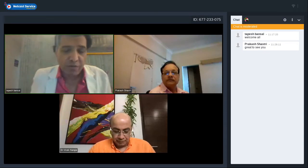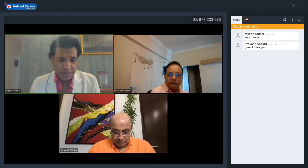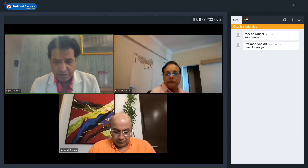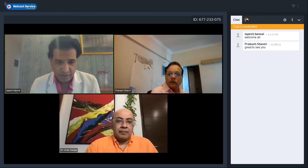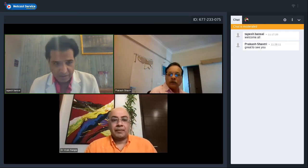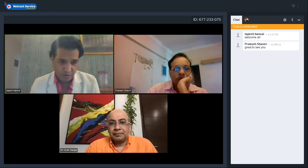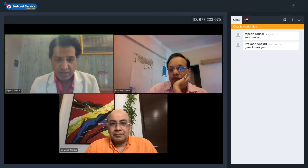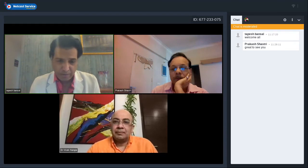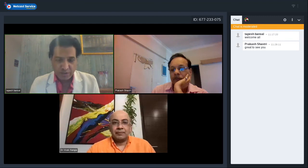We start our webinar for today. The topic is invasive fungal infections. Today's speaker is Dr. Vivek Nagia, Principal Director and Consultant at the Pulmonology Department at Medanta. He's taken a talk for us earlier on NIV which was well appreciated. To moderate the session we have Dr. Prakash Shastri, Vice Chairman. Without further ado, let's start.